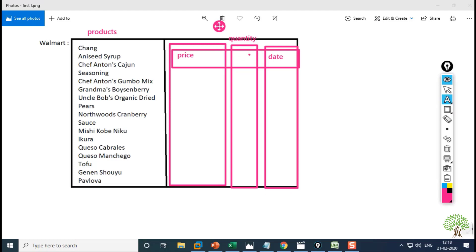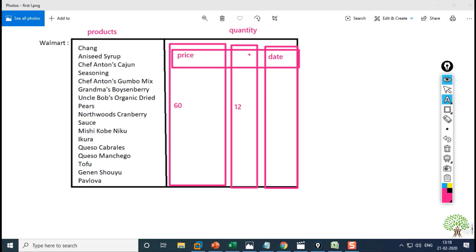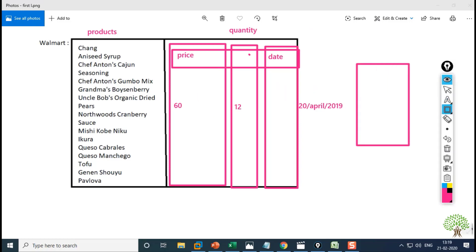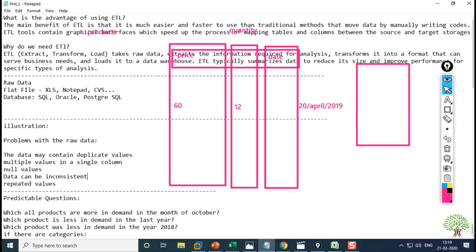So we have a quantity column and a date column. Now, based on this data that is being generated, some business queries arise. For example, looking at the product table: which products are more in demand in the month of October? Which product was less in demand in the last year? Let me show you another example where we divide the data into categories.